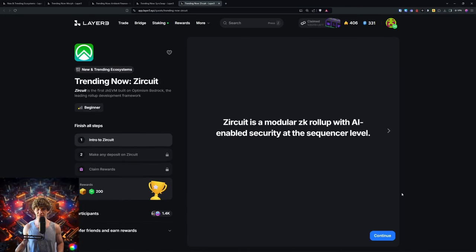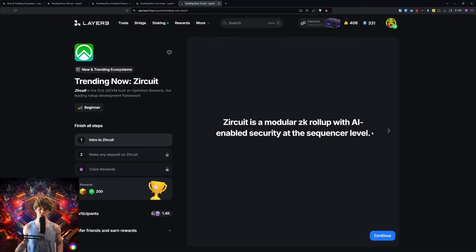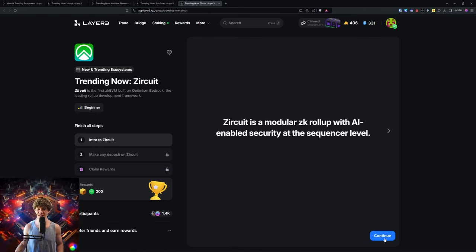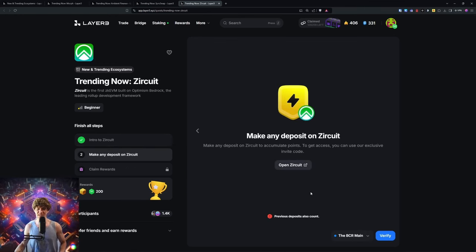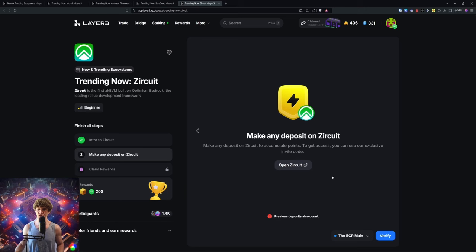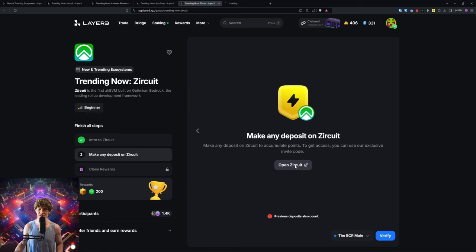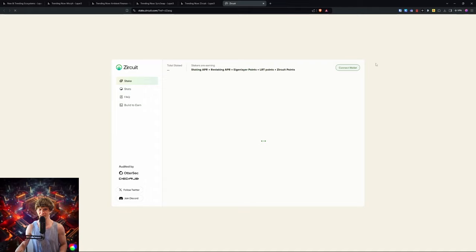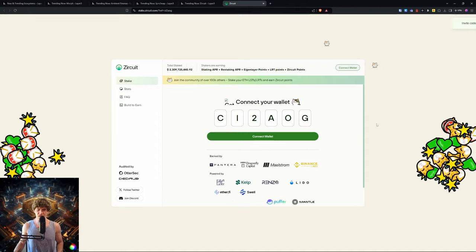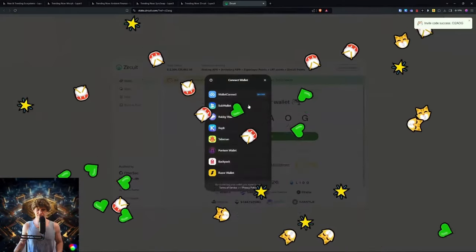Next we will stake or deposit on Zircuit. Zircuit is a modular ZK rollup with AI-enabled security at the sequencer level. Make any deposit on Zircuit to accumulate points. Previous deposits also count. I thought I've made a previous deposit on Zircuit but I guess not.